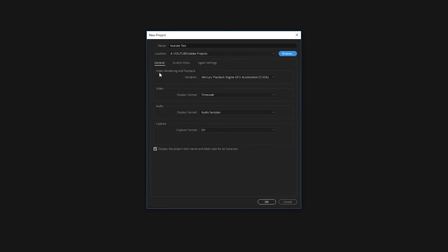And now we're gonna look at this video rendering and playback right here. Now, for most people, you can just leave it alone. But if you have a computer that is higher end and you've built it maybe to do videos or you purchased it to make videos,